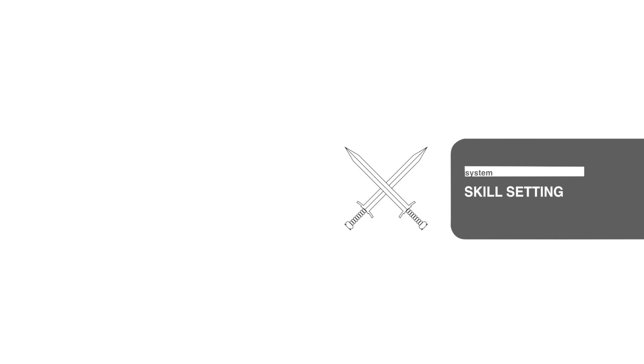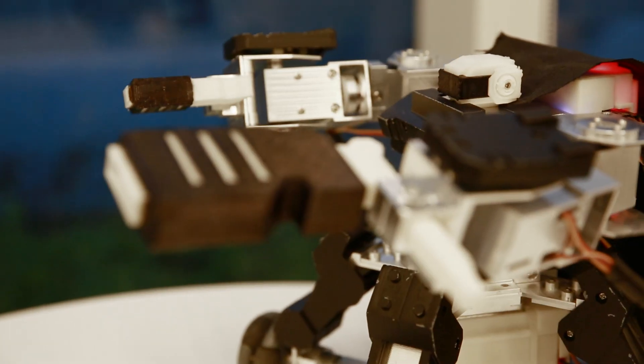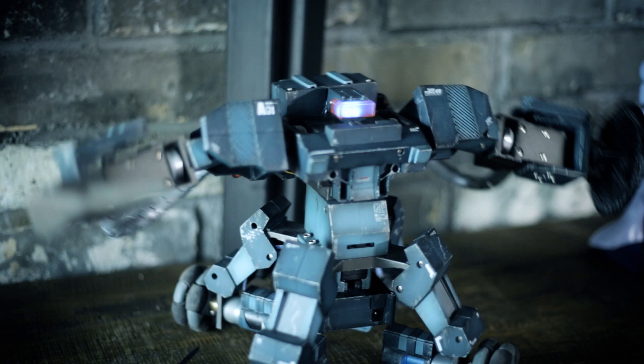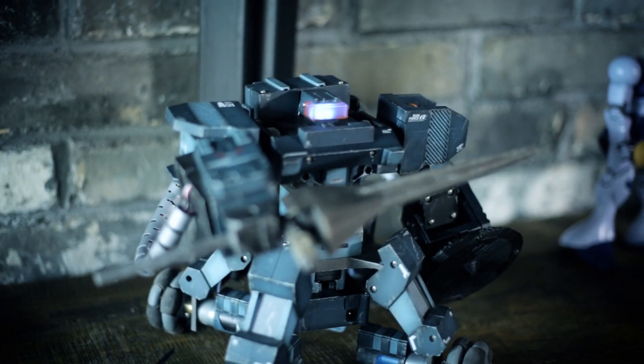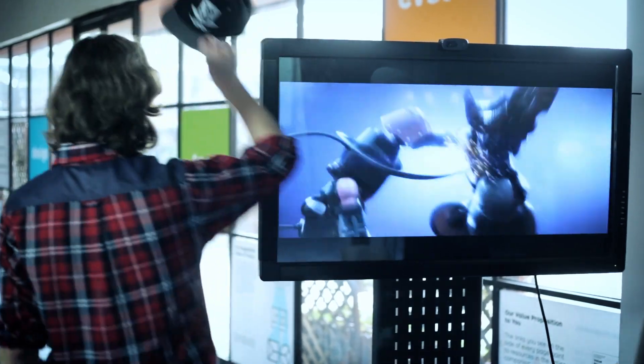You can even customize the robot's actions, weapons, and armors. The customizable Ganker is a robot of your own design, bringing your dreams to life.